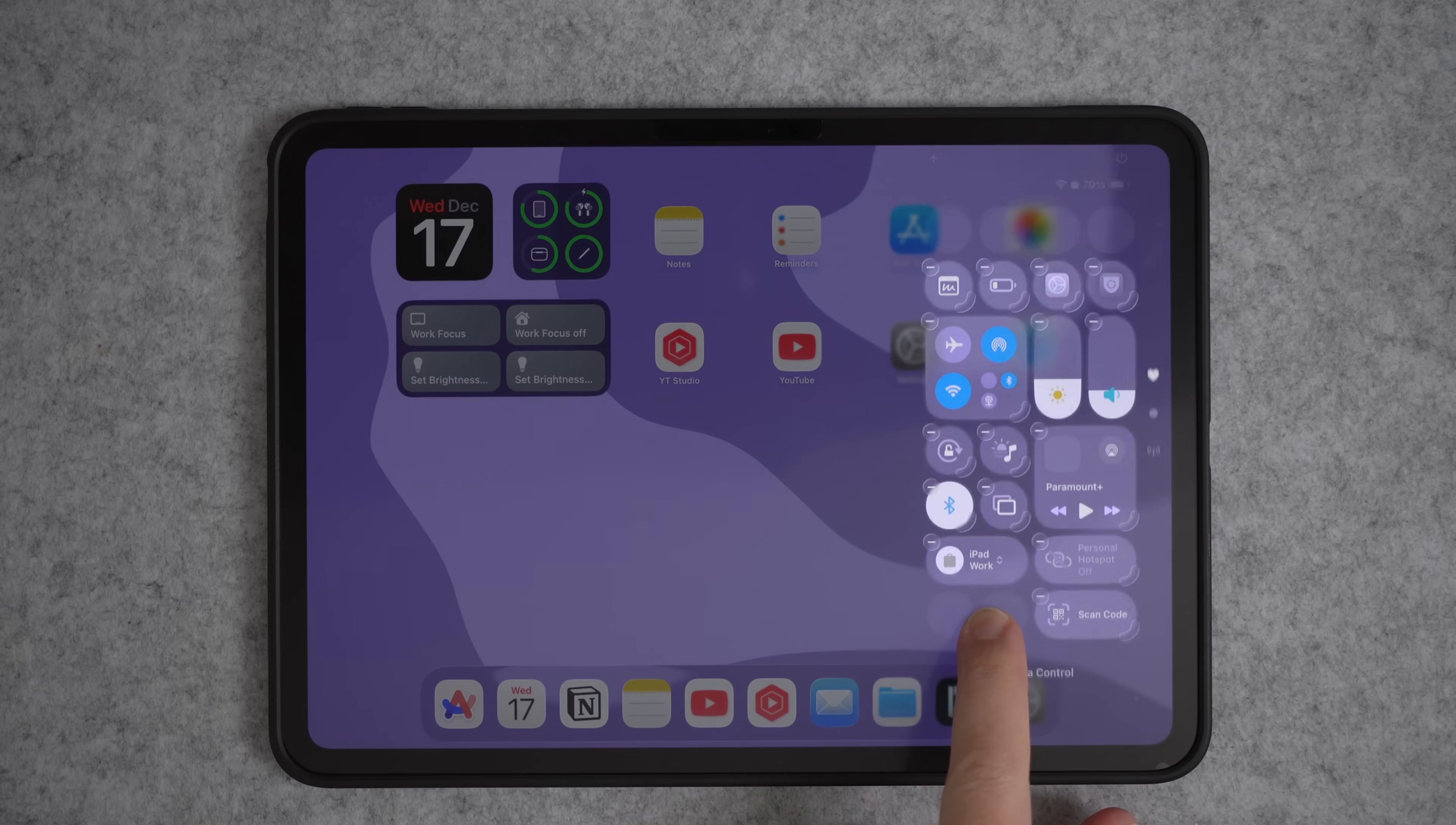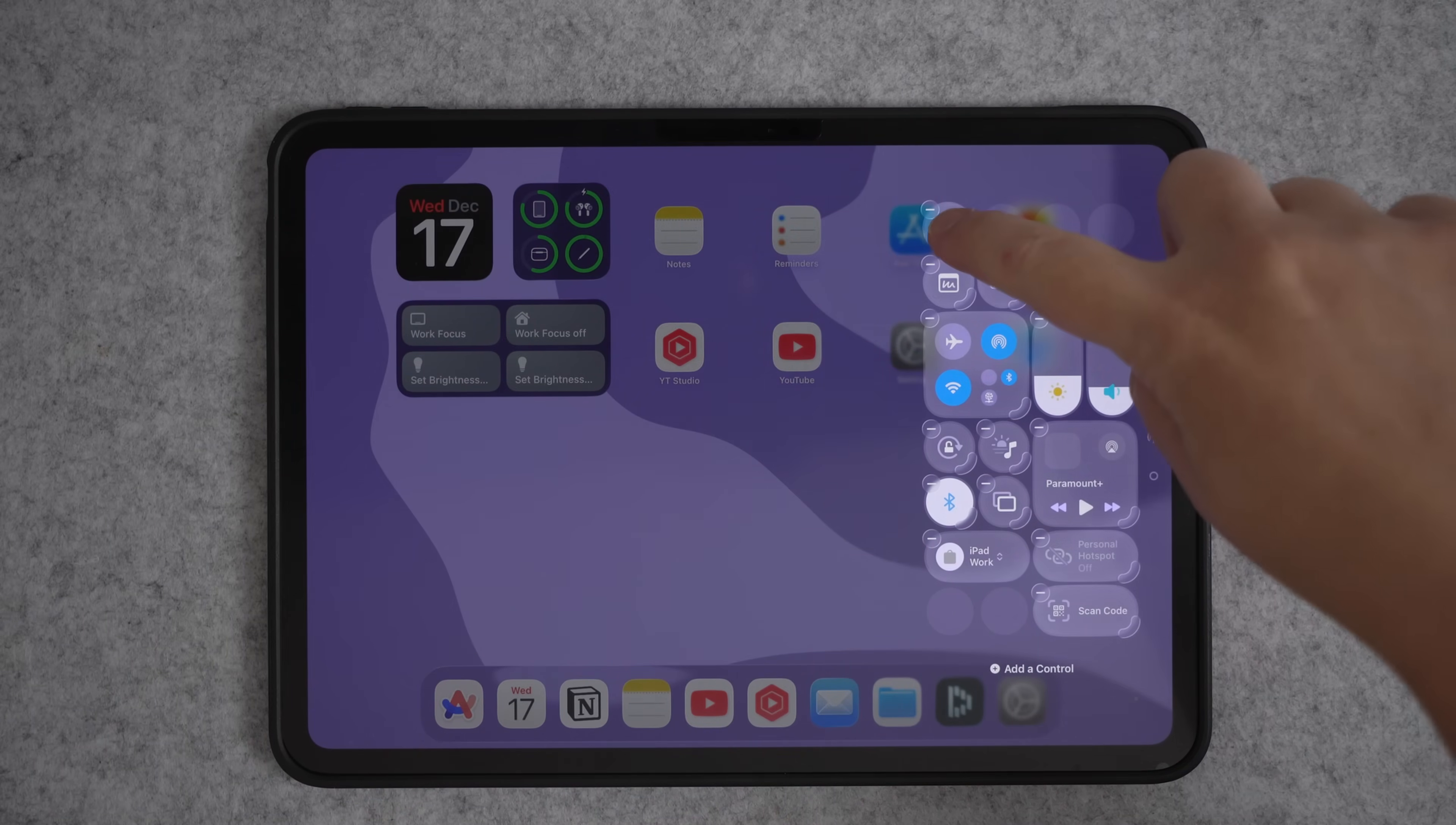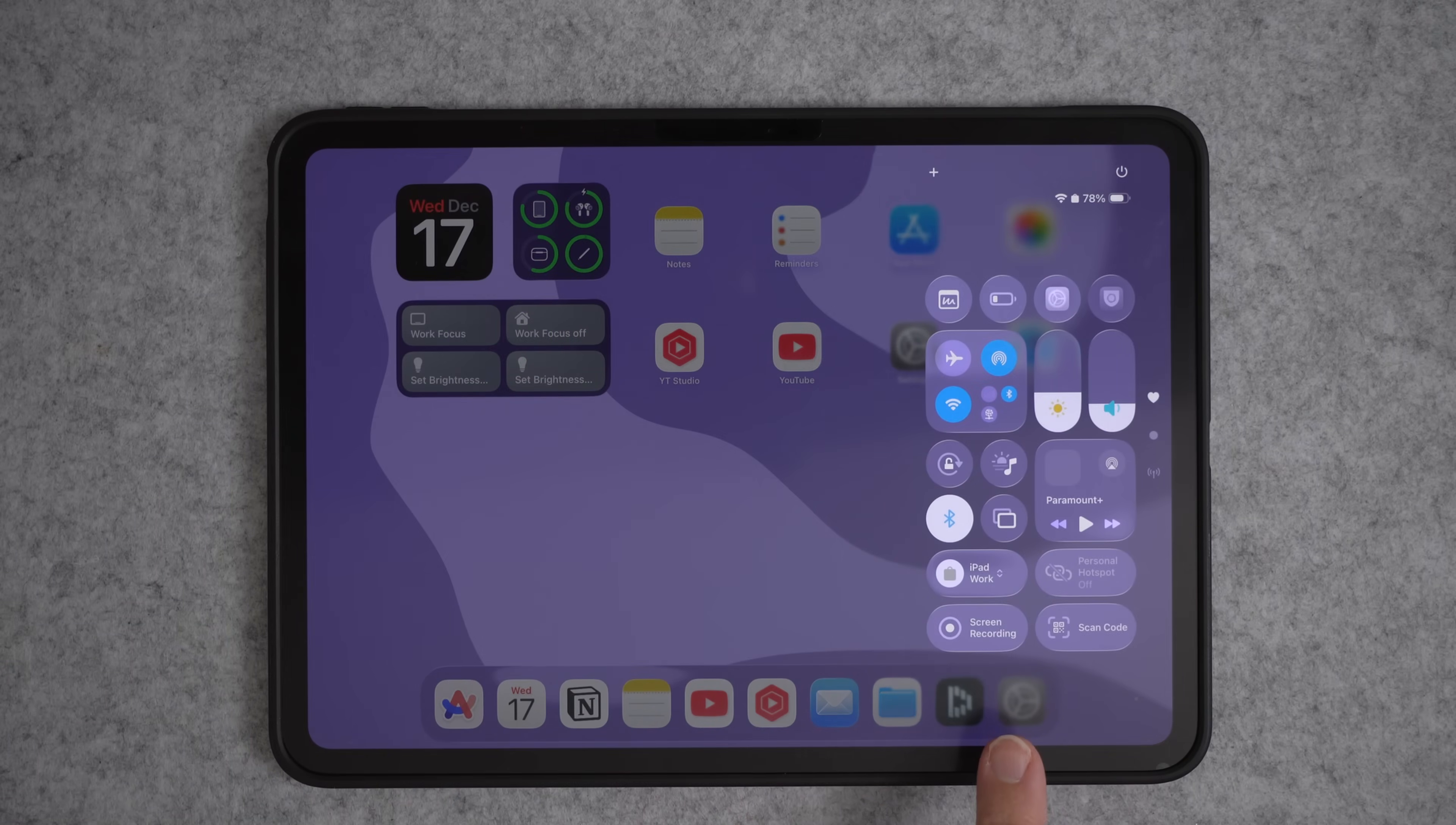And in here, you want to find the screen recording button, you can see it right here. It's the circle with the dot in the middle, we'll hit that and this is going to add it to the control center and I want to put mine down here. So I'm just going to drop and drag and I can make it bigger by grabbing that corner and then we just press off of the screen. And if we swipe down now, I have the screen recording app.